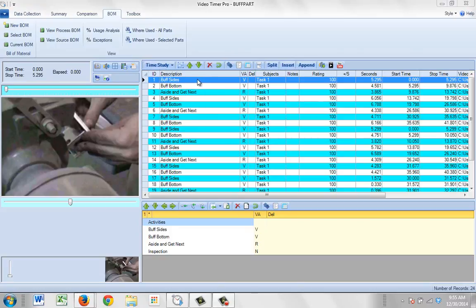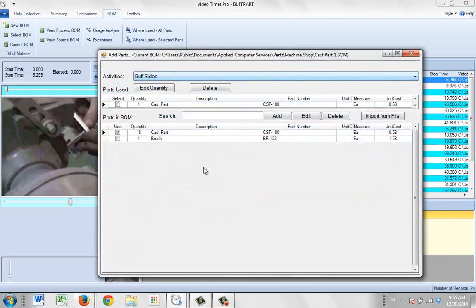As you saw in the previous video, if we're in the bill of material area and we double-click on the description of an activity, it brings up the bill of material that we have associated with this process.